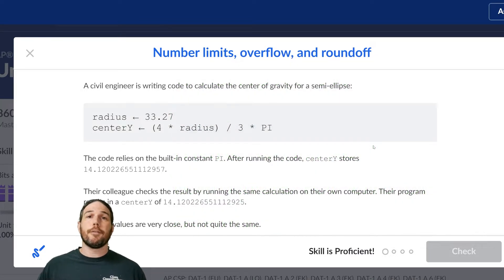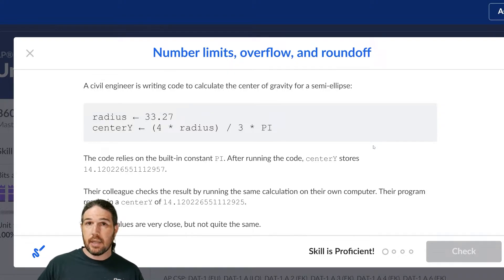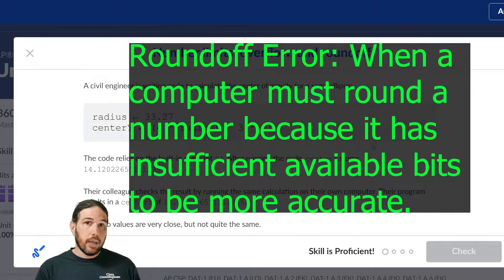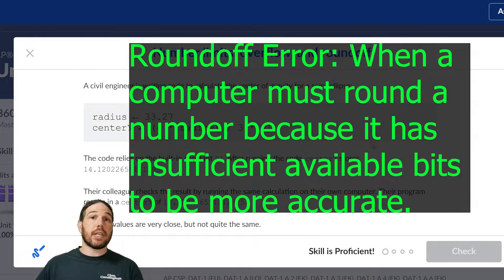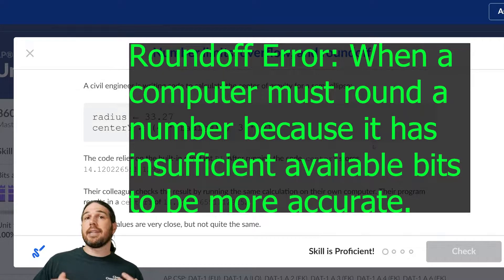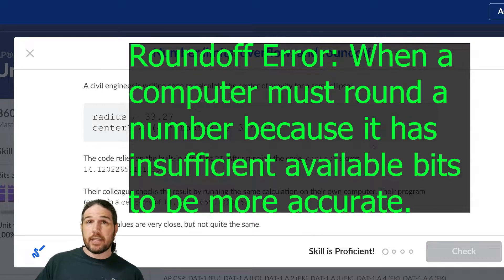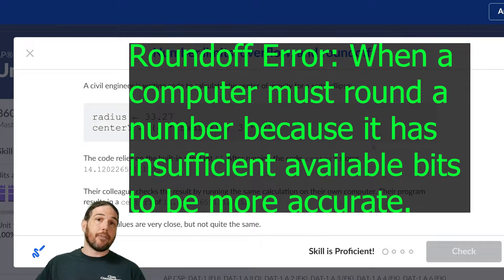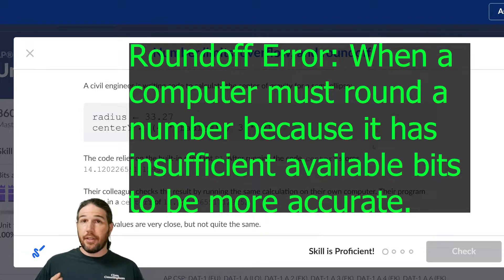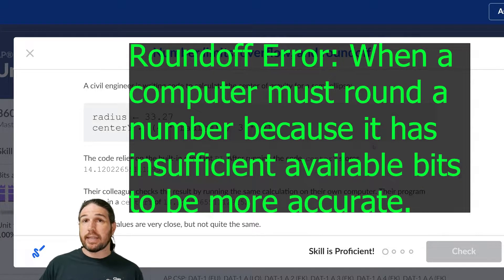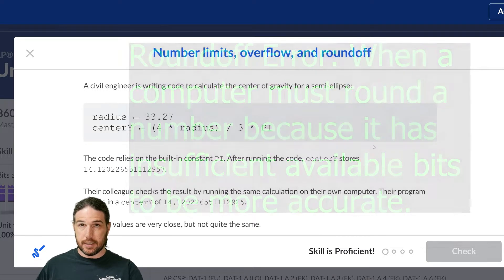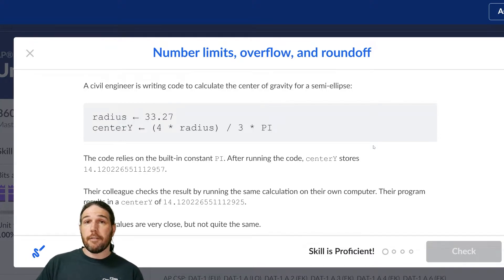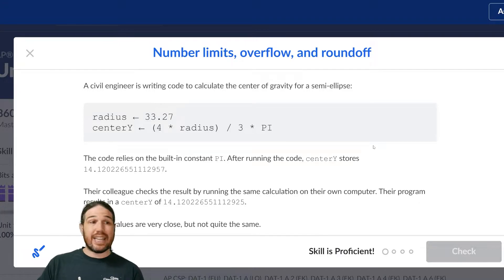So an overflow error is when you try to make a number that is too big for those limits. A roundoff error happens because the other side of the decimal goes on for too long. And again, the computer doesn't have the bits to accommodate it, so it's going to have to cut off or round that number at some point, leading to some inaccuracies.